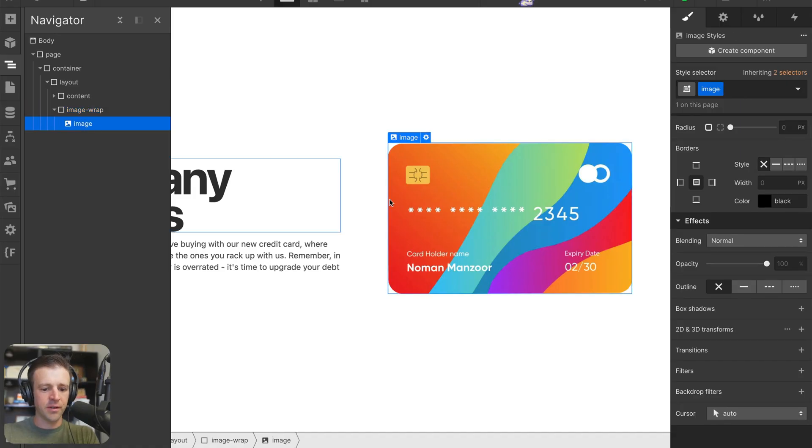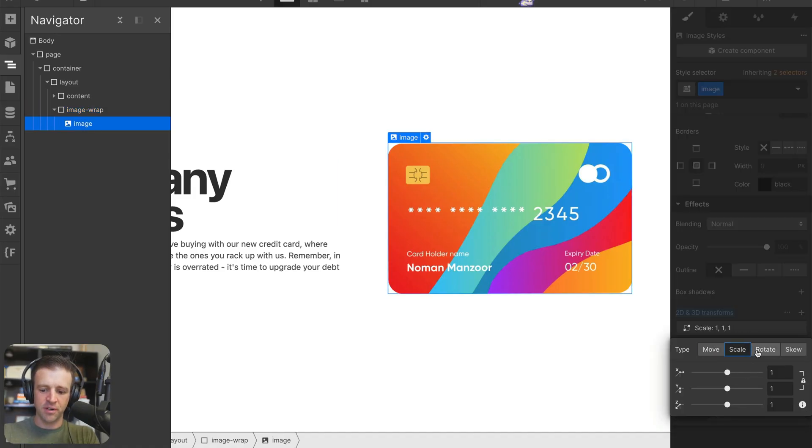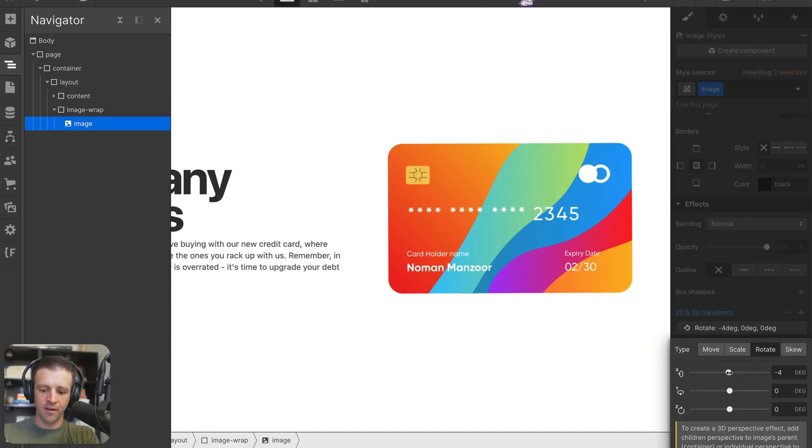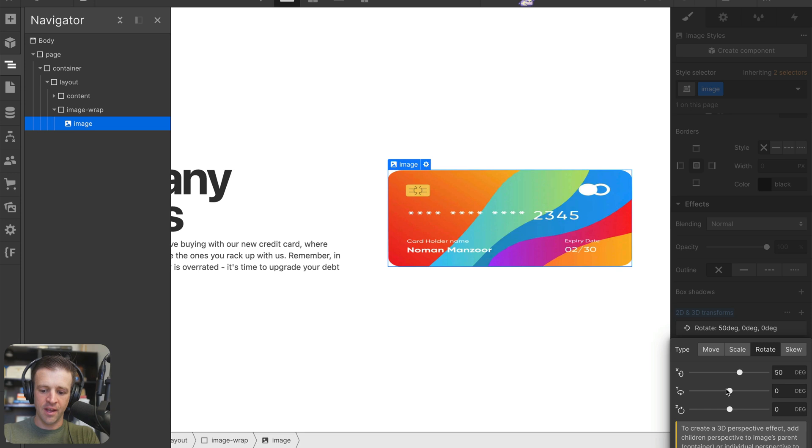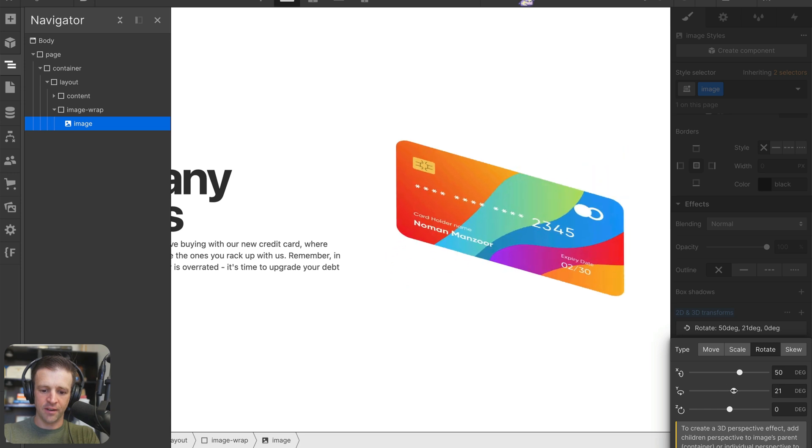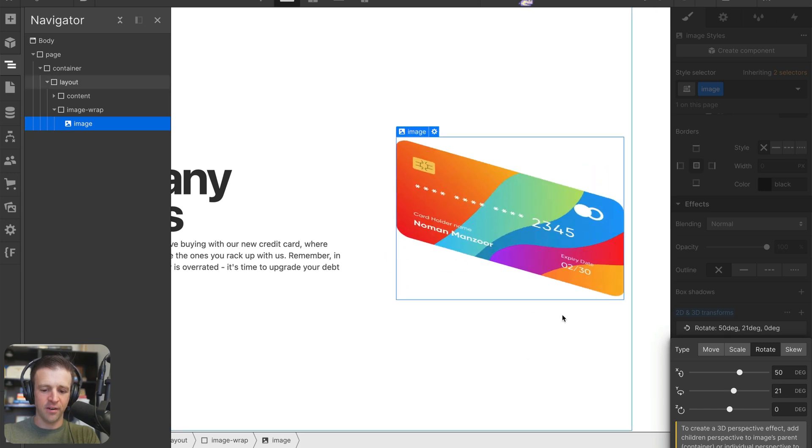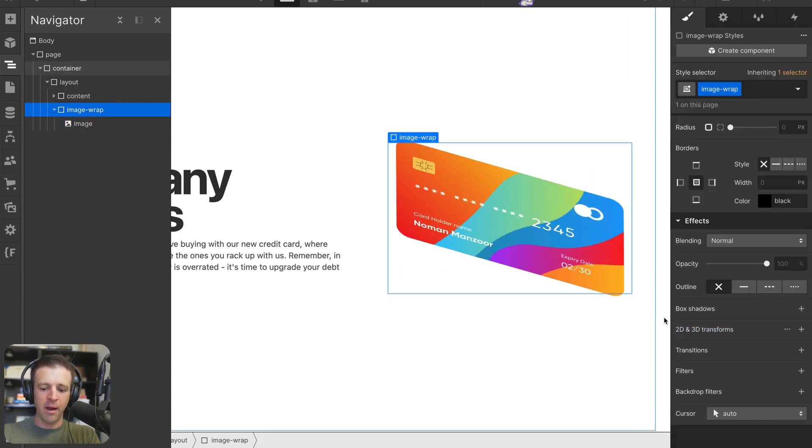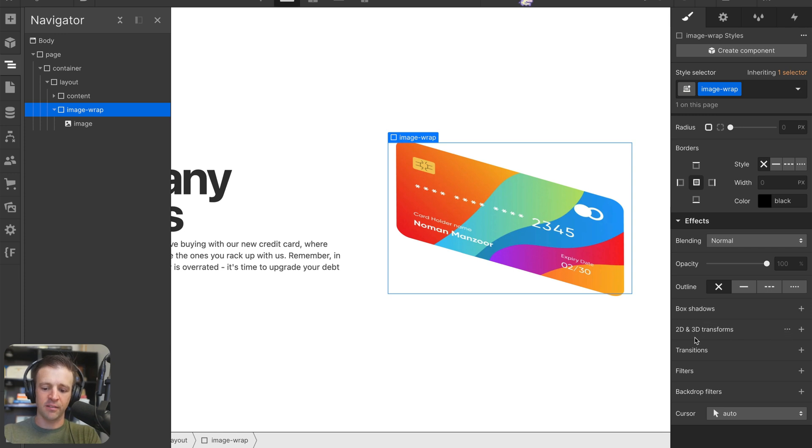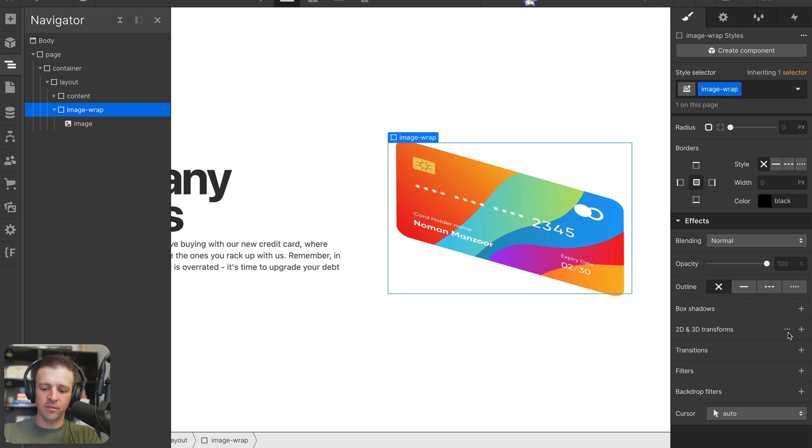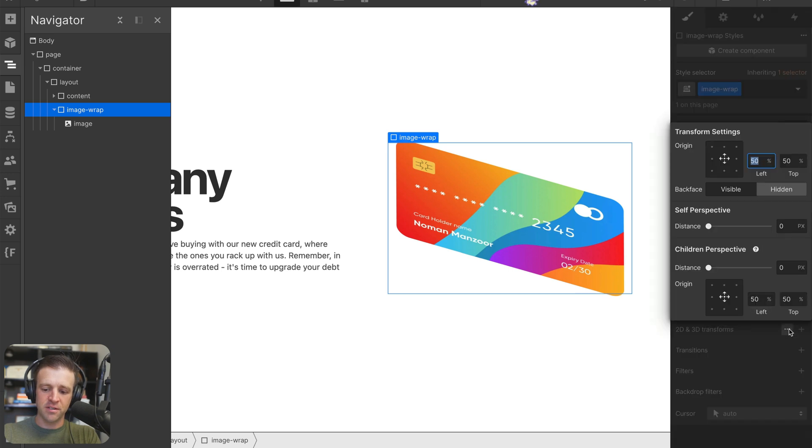Let's get started. If we take our image here and start applying some transforms like rotating it on the X and the Y, you can see this does not look very 3D. That's because on the parent, we want to set the child perspective. So I select the parent here called image wrap, come down here to 2D and 3D transformations, and click these three little dots.